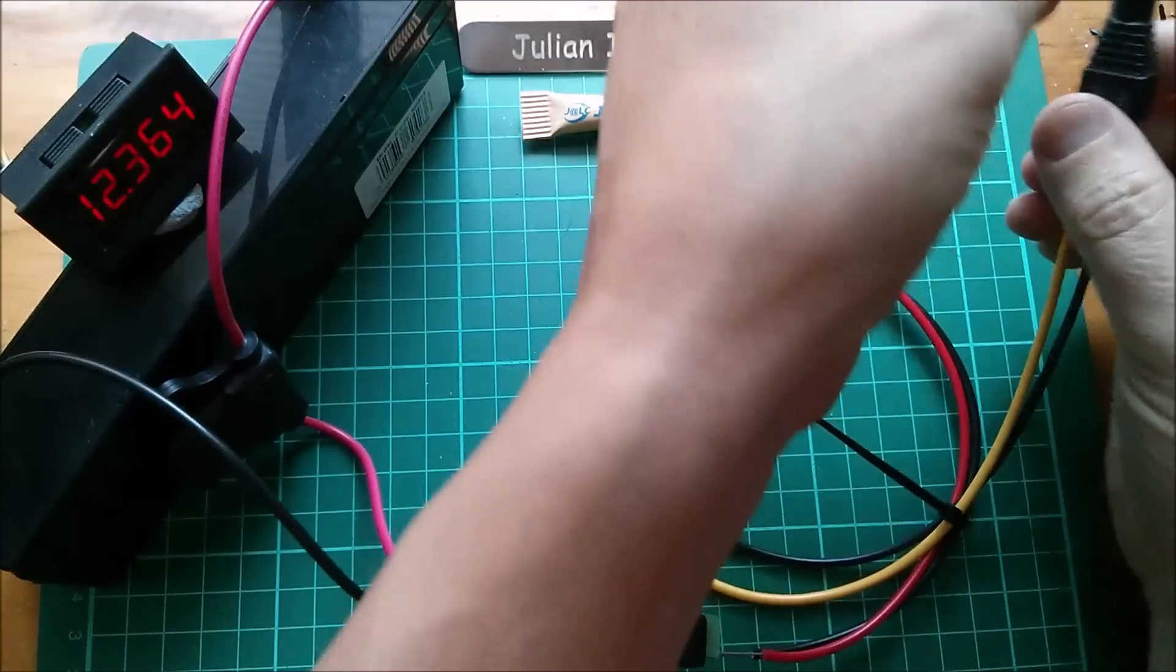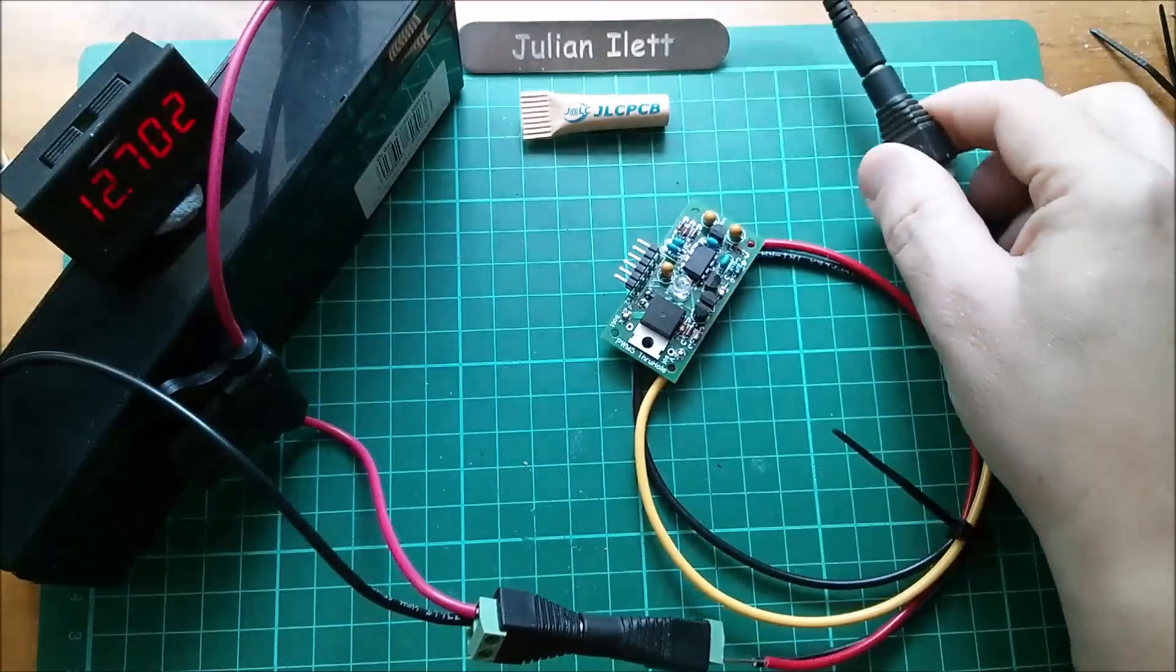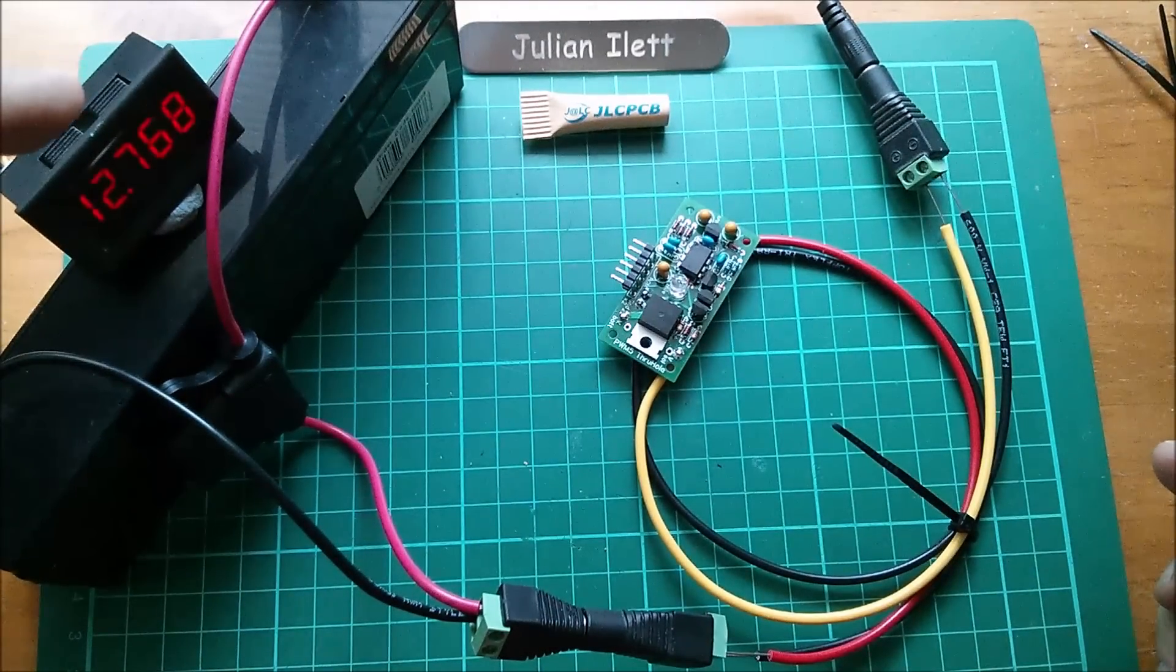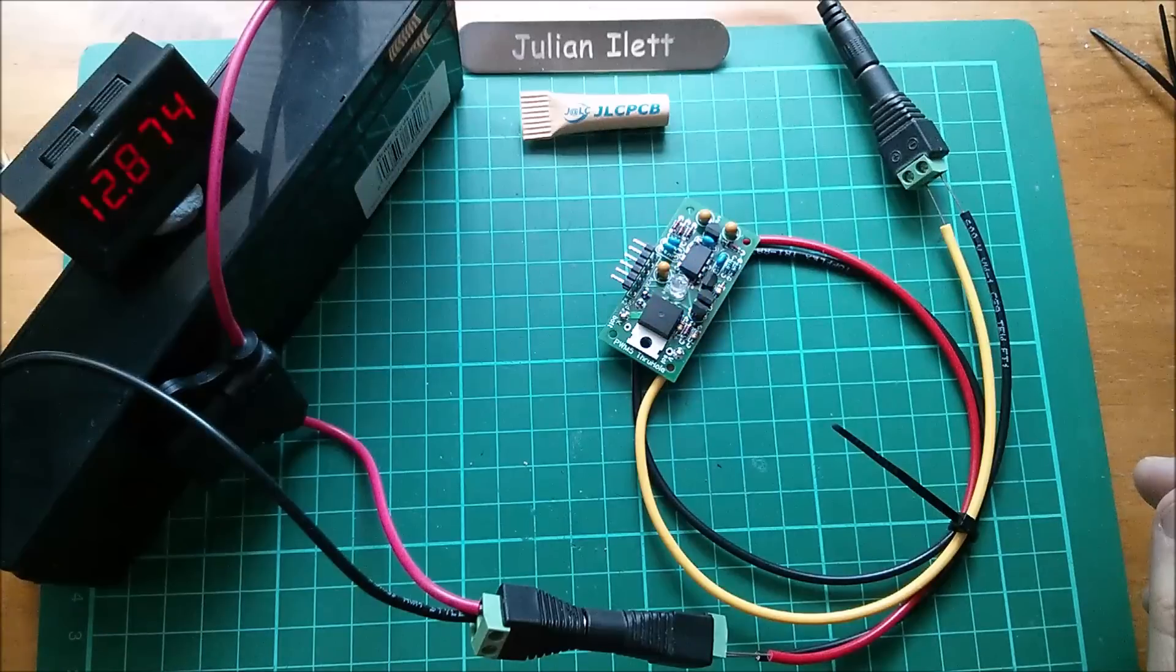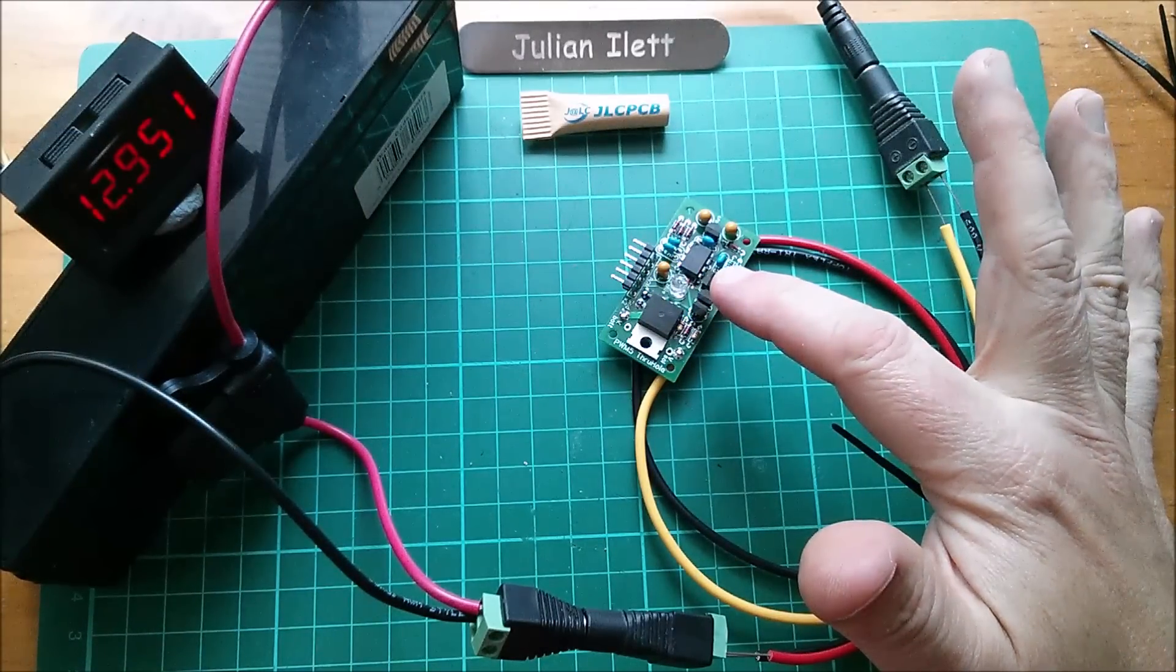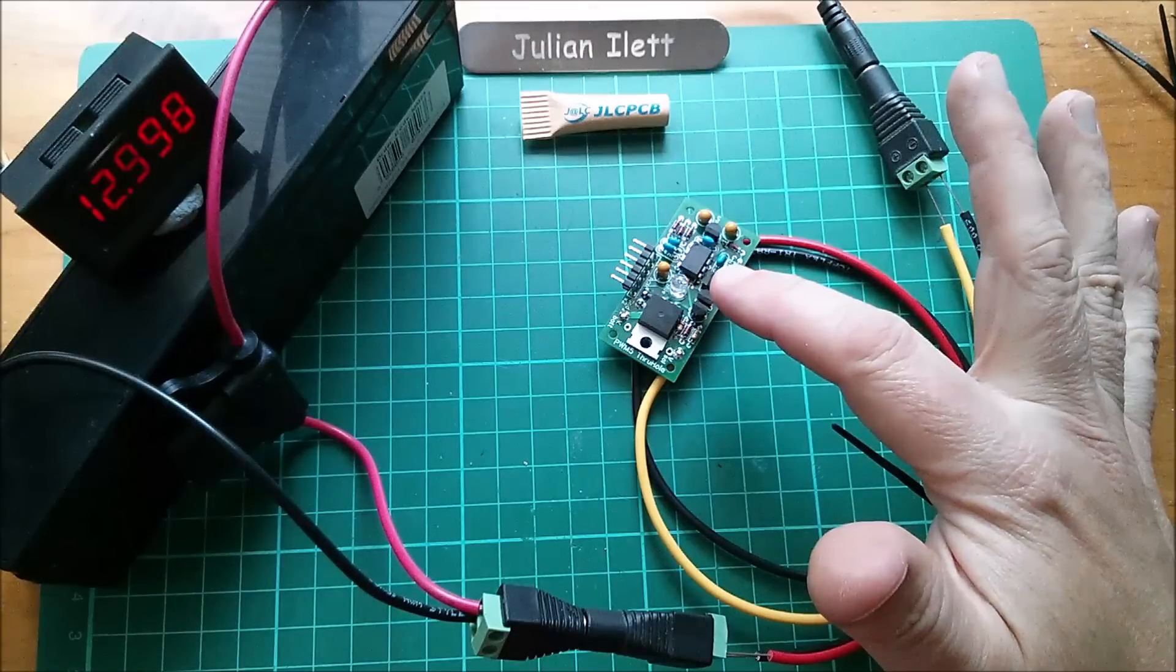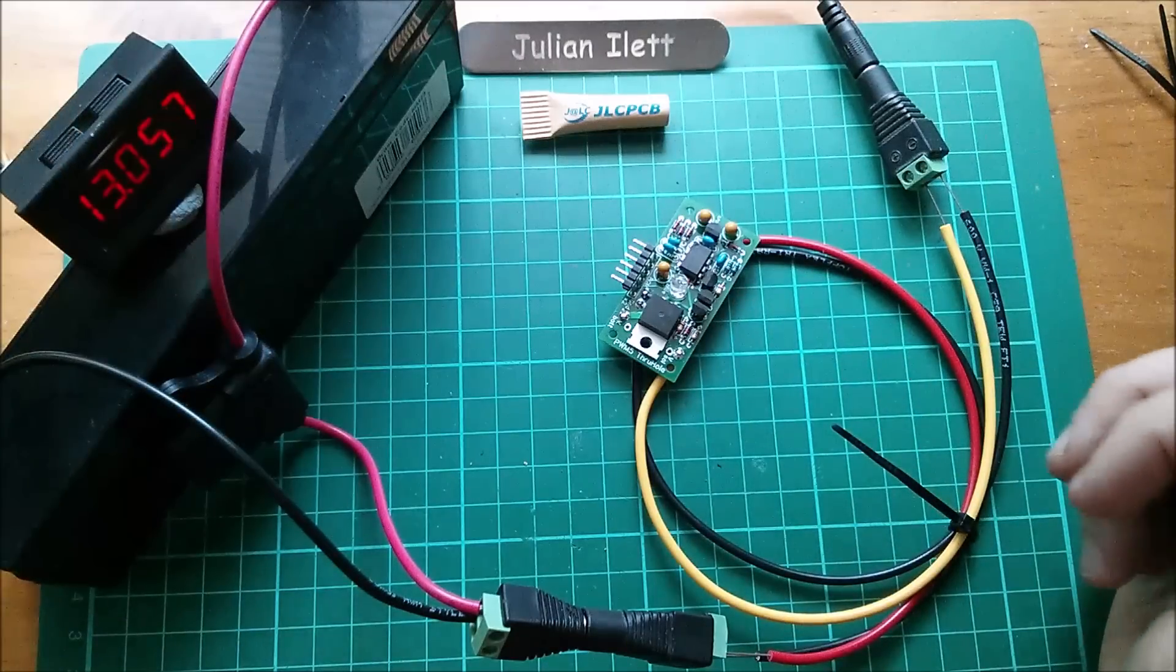So let's plug that into the charge controller's solar input. And we should see the battery charging up. That power supply is charging the battery up. We'll get a voltage indication on the LED. So one, two, three, and one so 13.1. It's a little bit out.